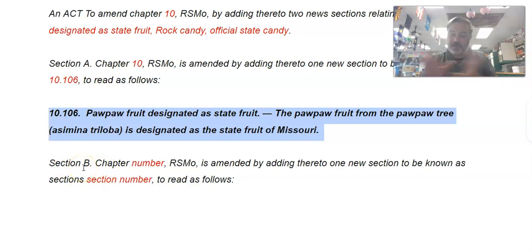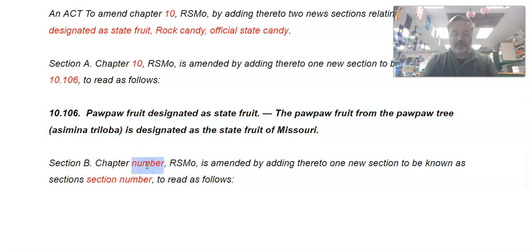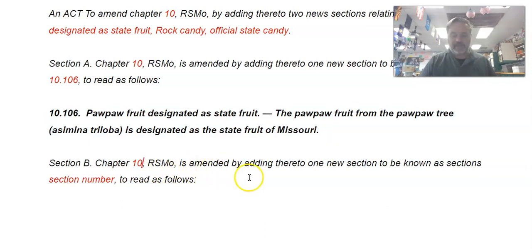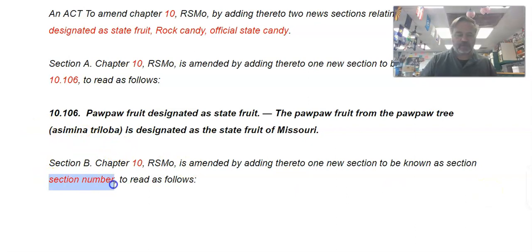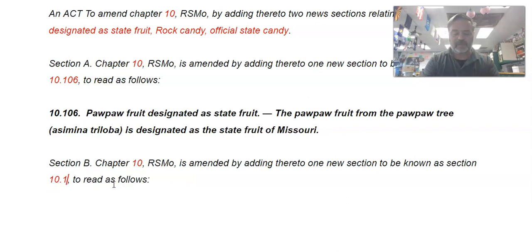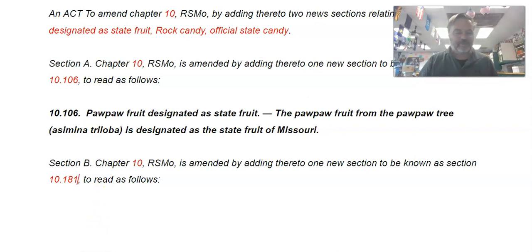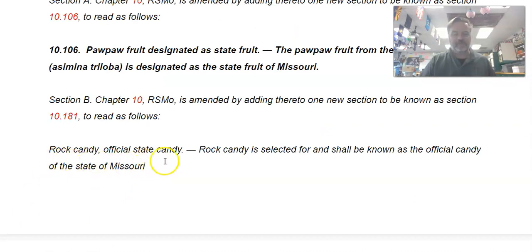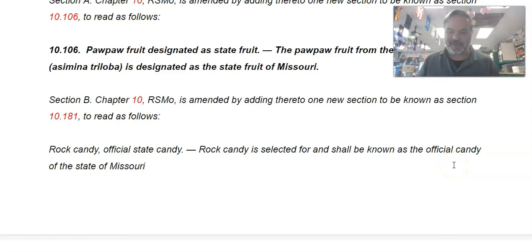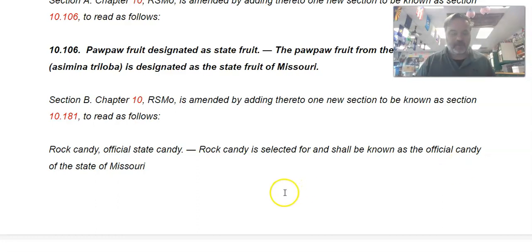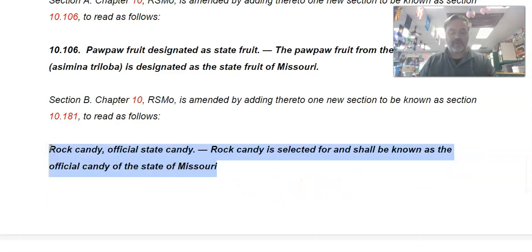Now we have Section B, because I'm making two things. Again, we're in Chapter 10, so: 'Chapter 10, Missouri Revised Statutes, is amended by adding thereto one new section to be known as' — and you have to create a whole new number, making sure it's not already in use. This is going to be 10.181, because there is no 10.181 until I make it. It reads as follows: '10.181 — Rock candy, official state candy. Rock candy is selected for and shall be known as the official candy of the state of Missouri.' That's the whole law. Again, these are all new things going into the Missouri statutes, so make sure they are in bold.